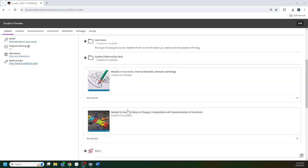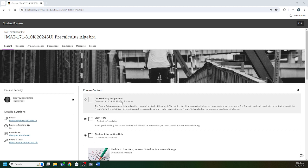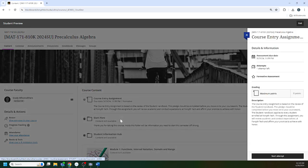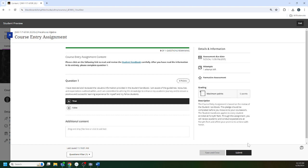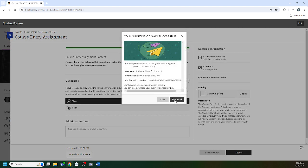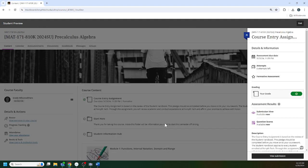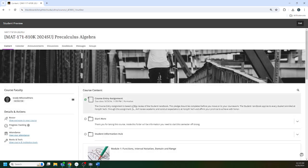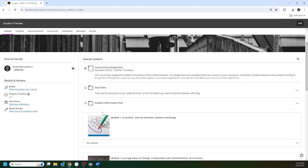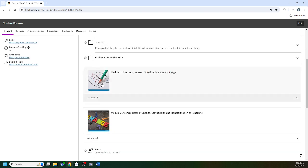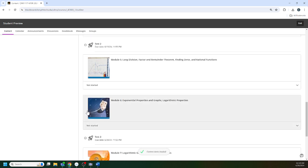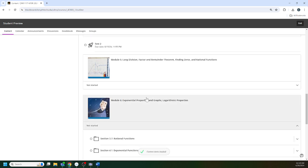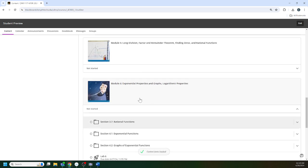The first day you're going to see a lot of lock buttons and a lot of content isn't available because you must complete the course entry assignment before you are able to access anything. The very first thing you need to do, it only takes a few seconds: click on course entry assignment, start, answer the question, submit. I just got a ding saying I completed it, you're going to get email confirmation, and now you have access to the course content.